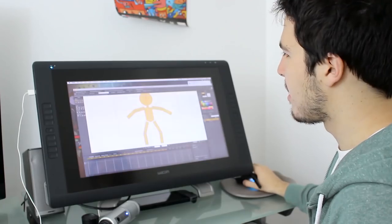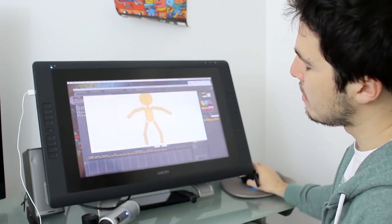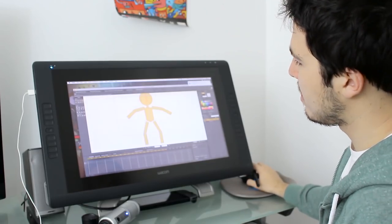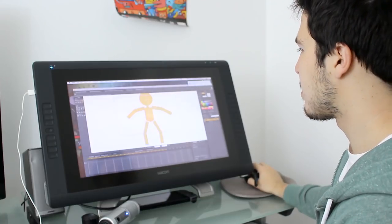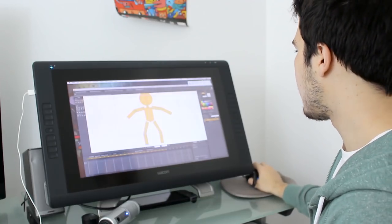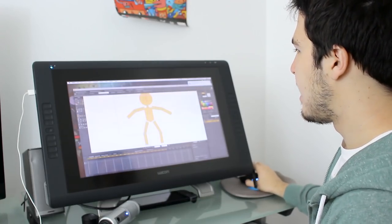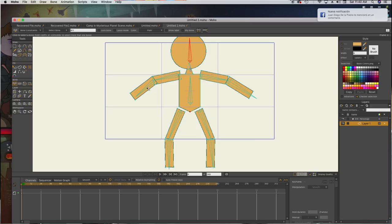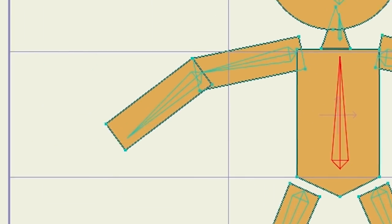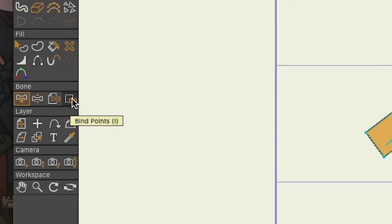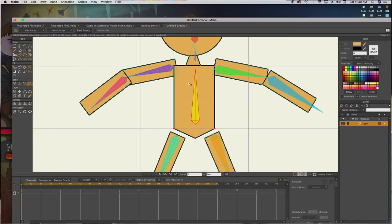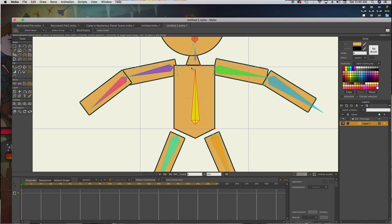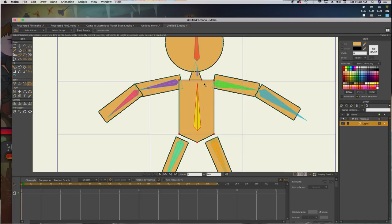So you may think if we move the bones, it's going to move. But no, because nothing is connected right now. So what we have to do is, first of all, we select a bone and then we click this small binding points button. And what we do is we select this. And I'm going to also select the neck so we can have the neck and the body connected.